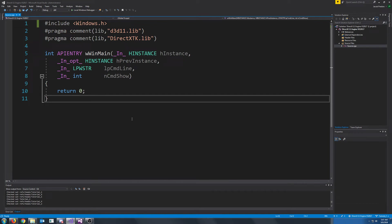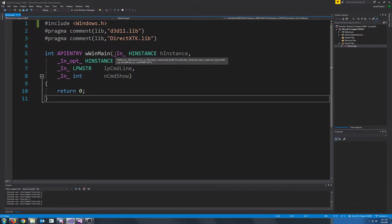Hello everybody and welcome to the DirectX 11 tutorial 2. In this tutorial, we are just going to cover some more setup things, but not in the project setup, in our code setup.